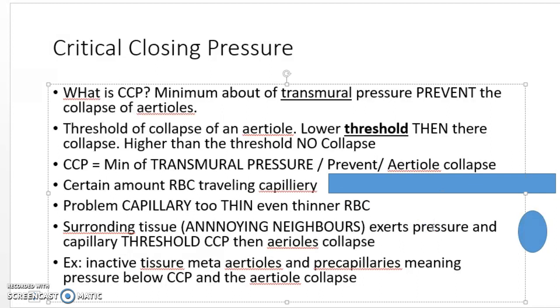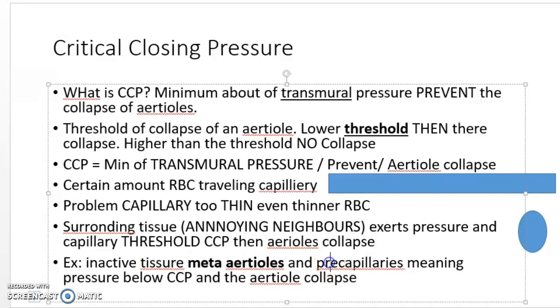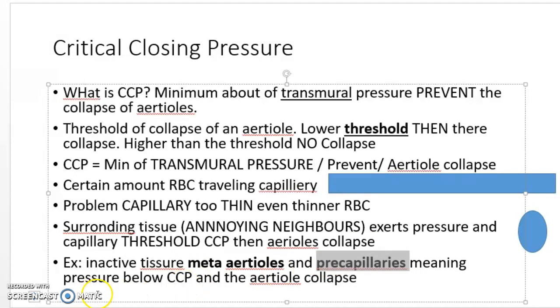What's an example of an inactive tissue? We have meta-arterials and pre-capillaries. When you see meta-arterials in an inactive tissue or you see pre-capillaries, that means the arterial has collapsed. Thank you for watching this video.